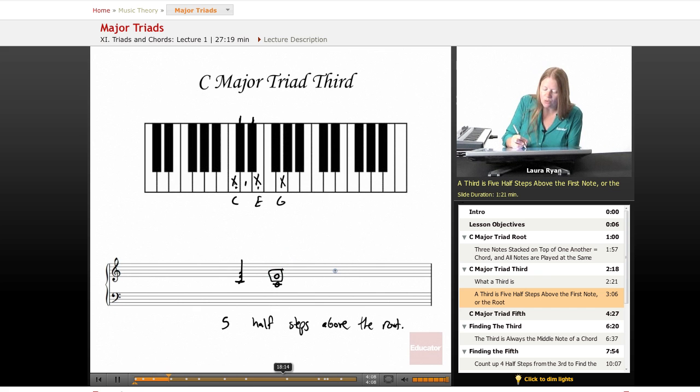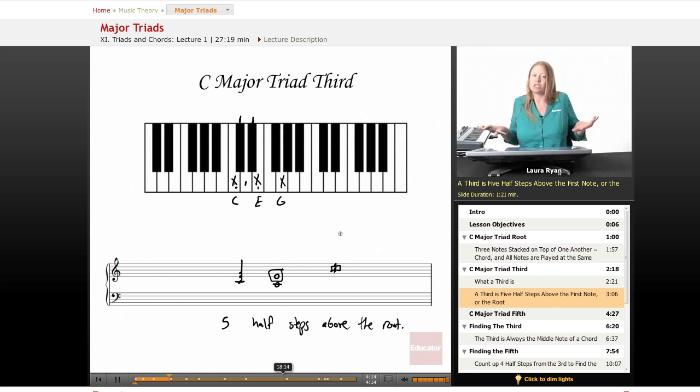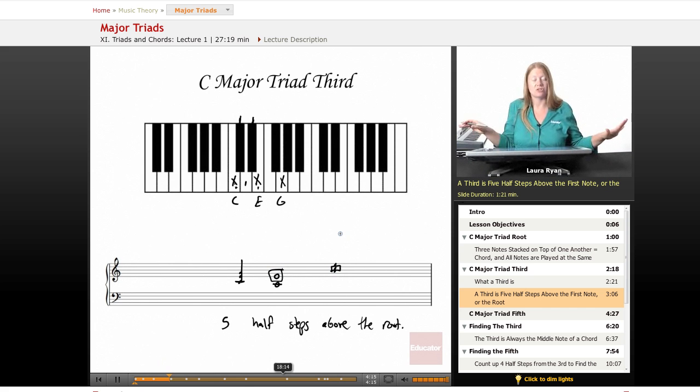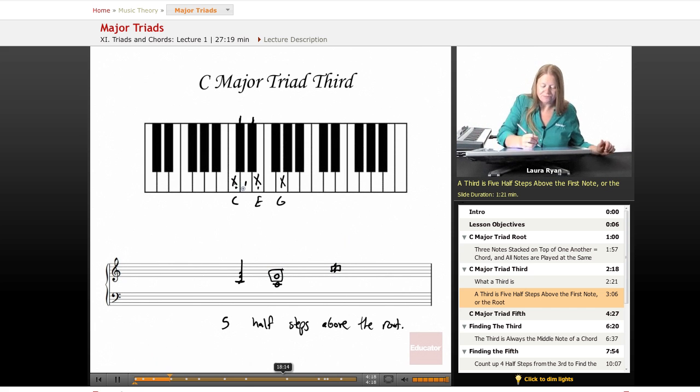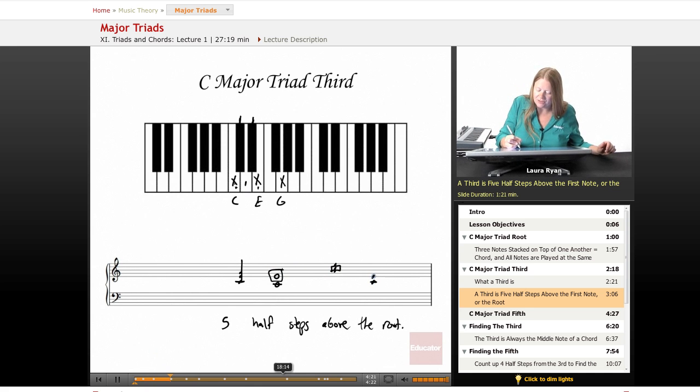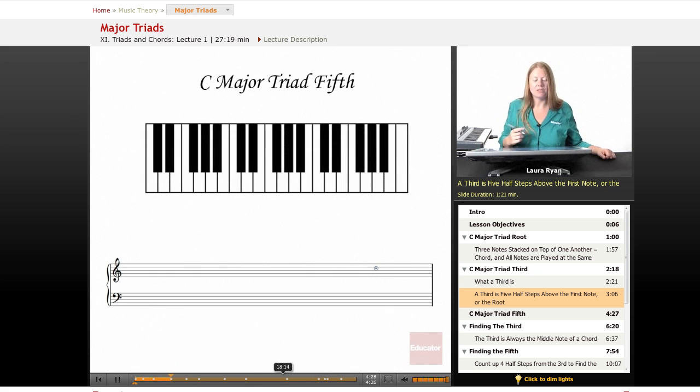Whenever you have a chord, any chord, the middle, when it's in root position, we'll get into inversions later. We're doing only root position for this lesson. Root position means you have the root note on the bottom, the third in the middle, and the fifth on the top. The third will always be in the middle.